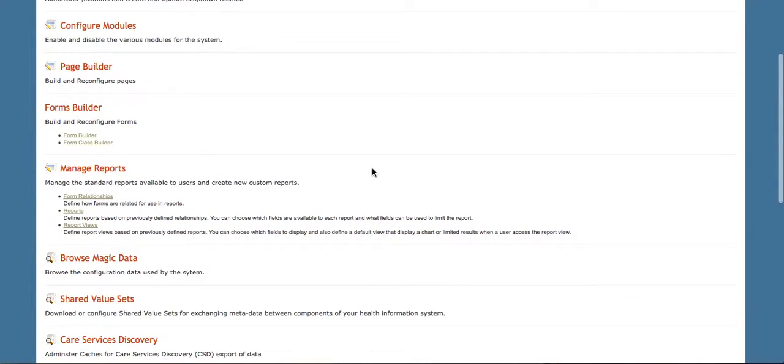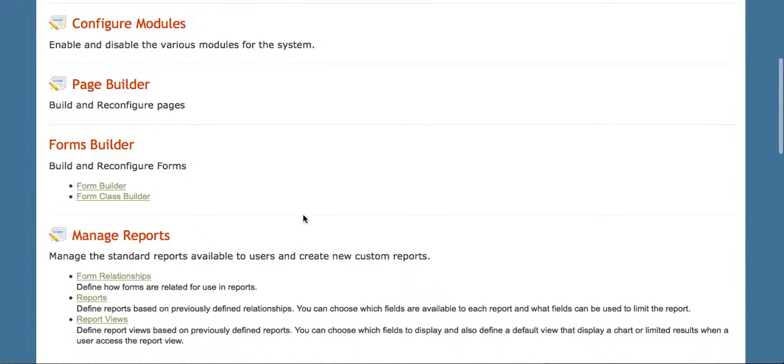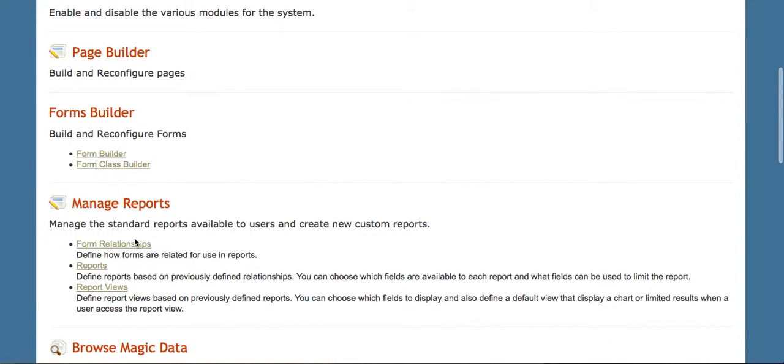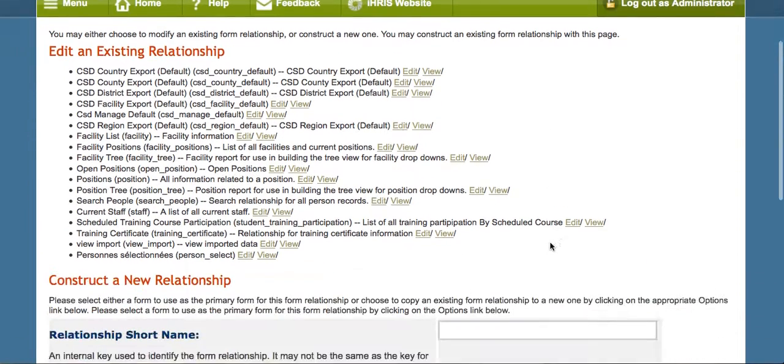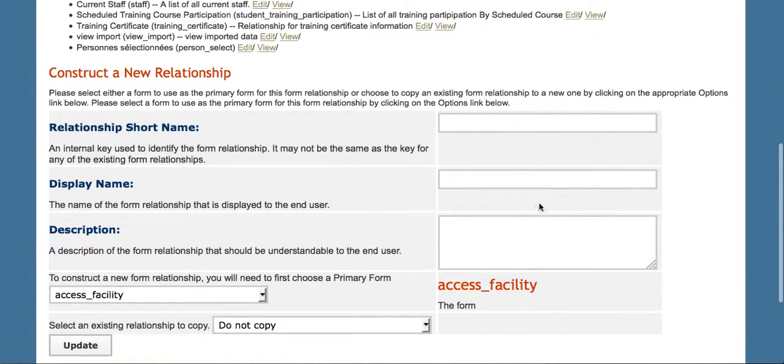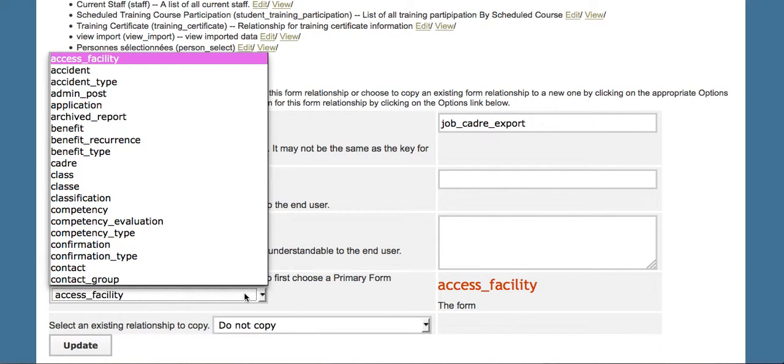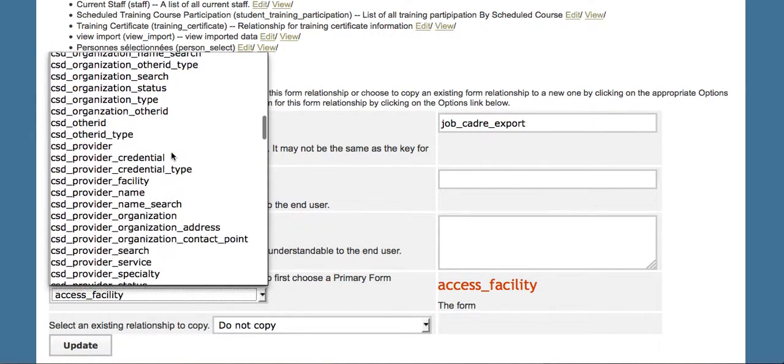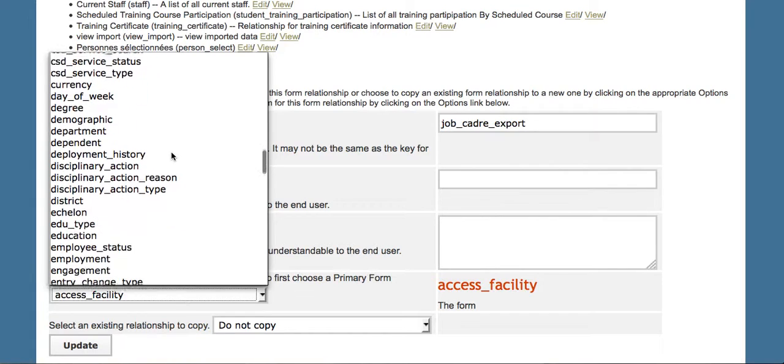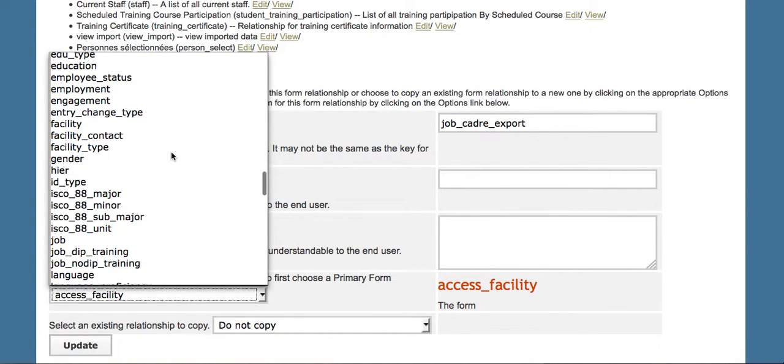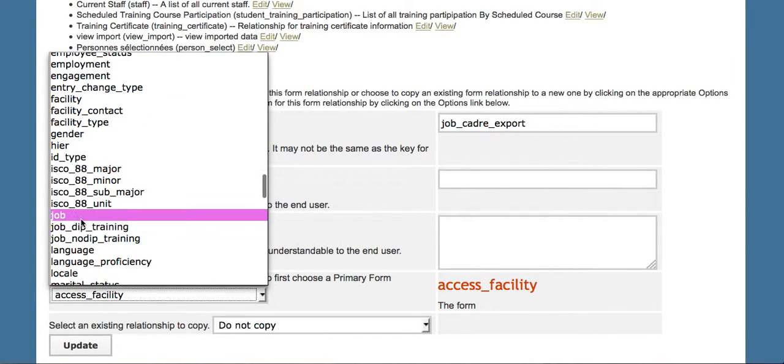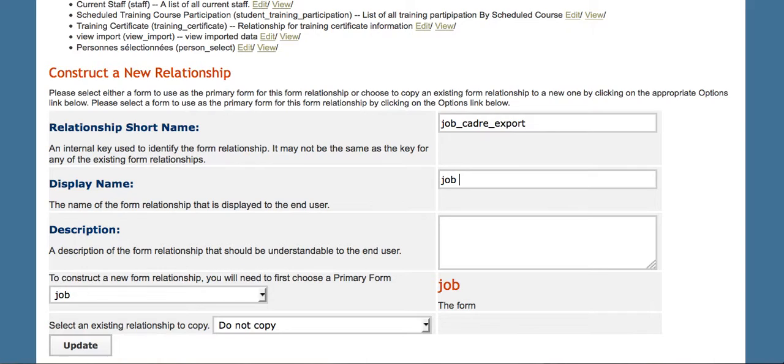We begin by going into the Configure System page and creating a relationship that has the data that we want. We're going to start a new relationship called Job Cadre Export. It's going to be based on the job form.